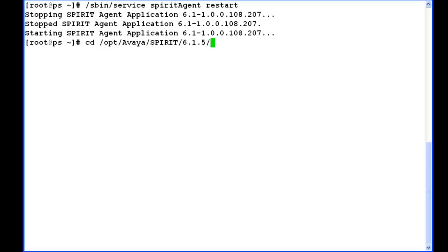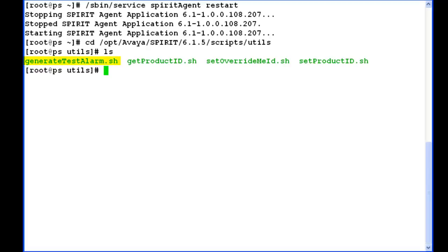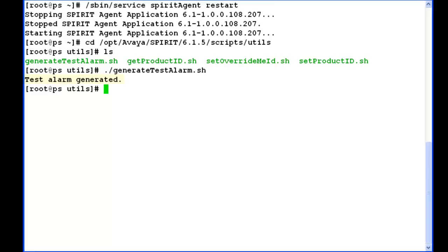This is the location for the script. Yes, we have the script here — generateTestAlarm.sh. I am running this script.